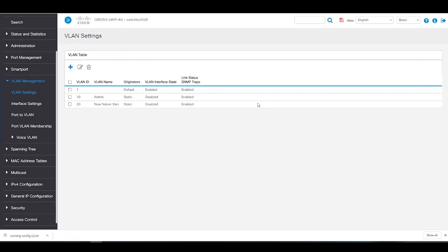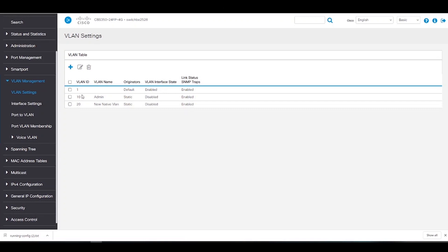Before we can continue, it's important to point out that our administrative VLAN should be different than the native VLAN. Our administrative VLAN should carry management traffic, such as SSH.